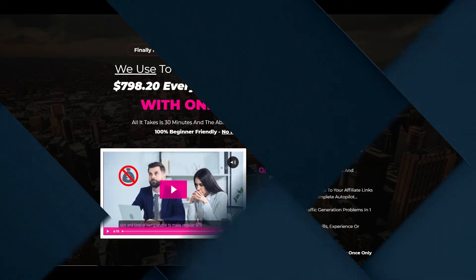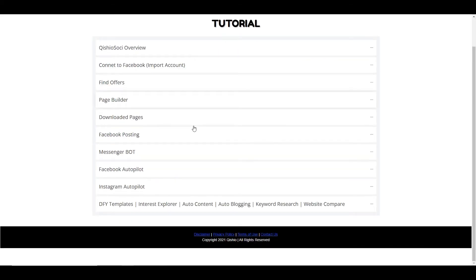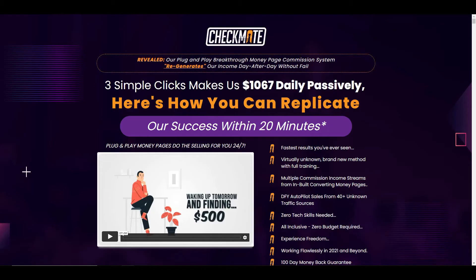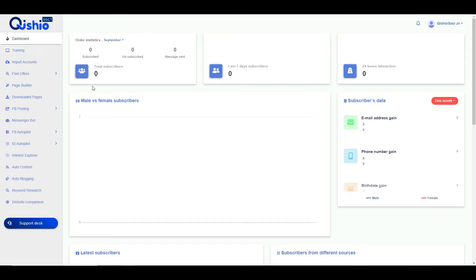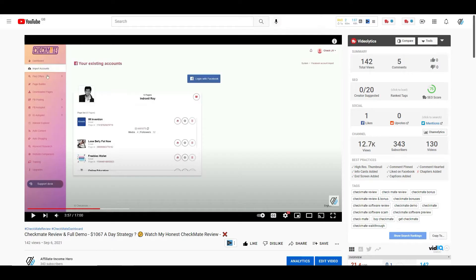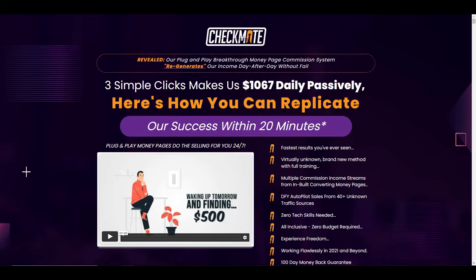Let's have a look at the dashboard. So we're inside Kishio Sochi now and you can see on the left hand side you've got all the sections of the program. You've got training which, to be fair, is actually okay. It talks you through every module of the system so you understand how to use the tool to its full potential. Whereas on the Checkmate product the training was pretty poor if I'm honest. But you can see here it is definitely the same product. Everything on here is exactly the same as it is in here, just the front dashboard is slightly different but all of the tabs are exactly the same.